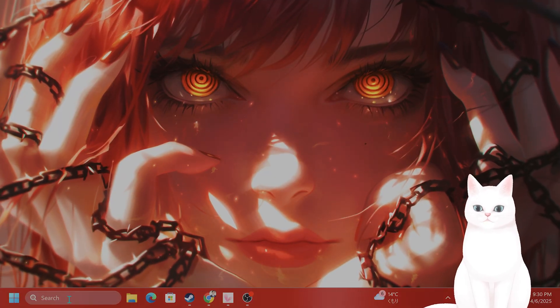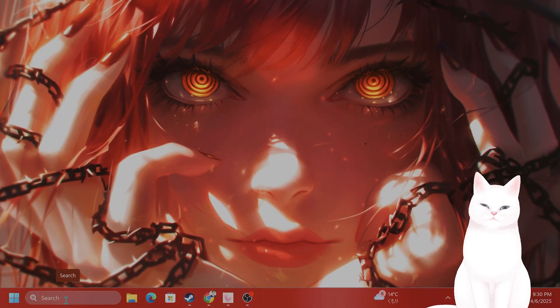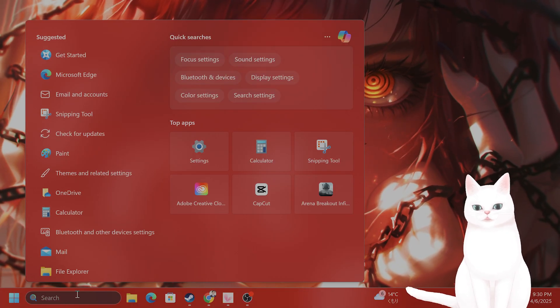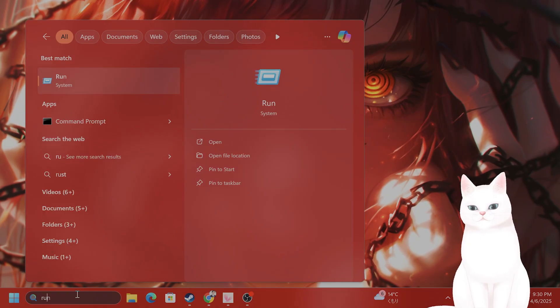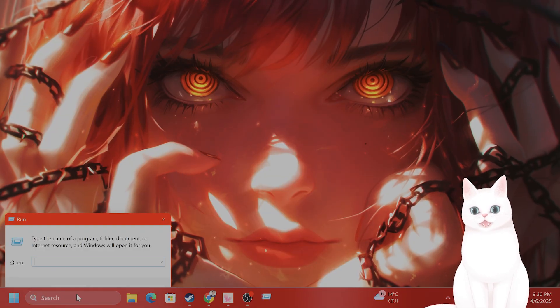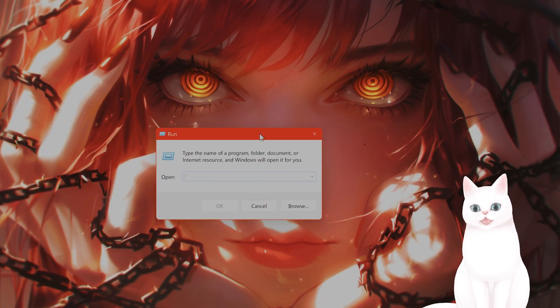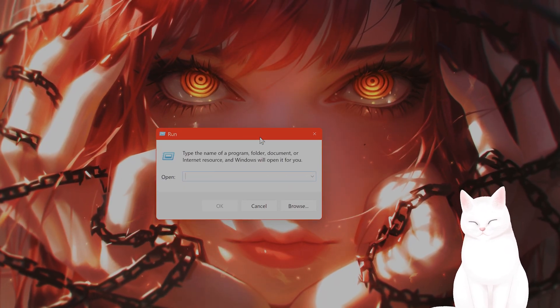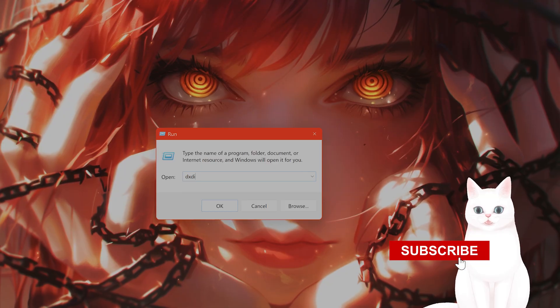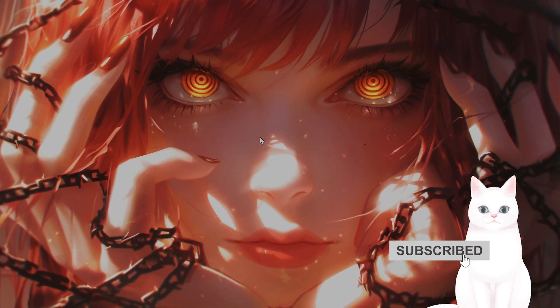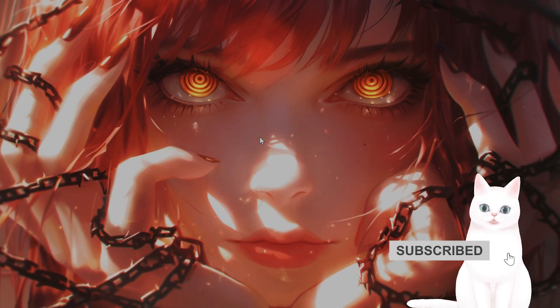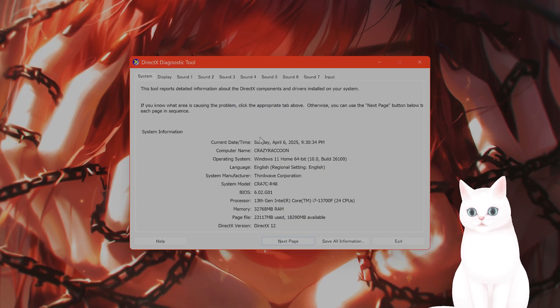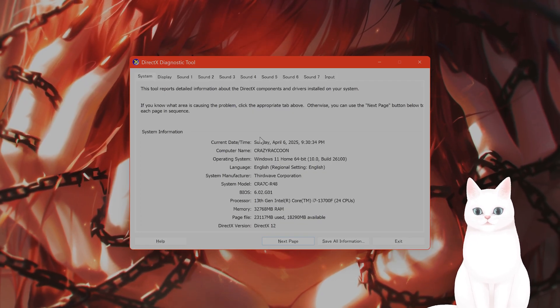The first thing you want to do is go into your search on the bottom left of your Windows, type in 'run'. From here, you're gonna see a run search thing, type in DXDIAG, press ENTER.